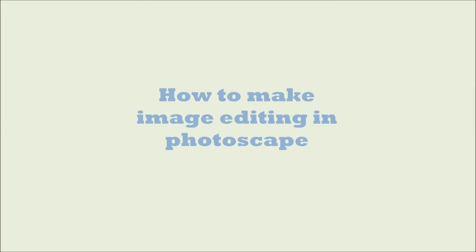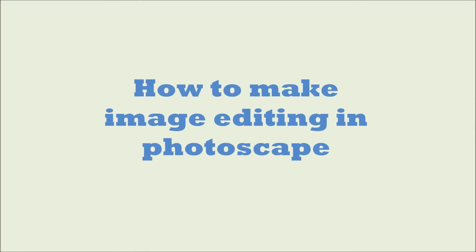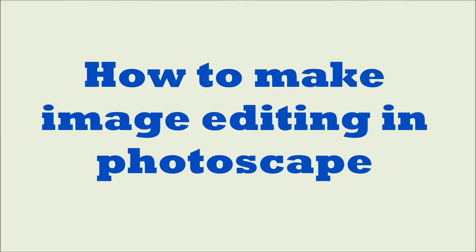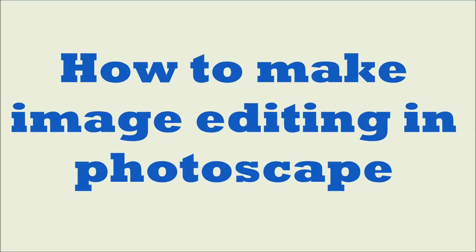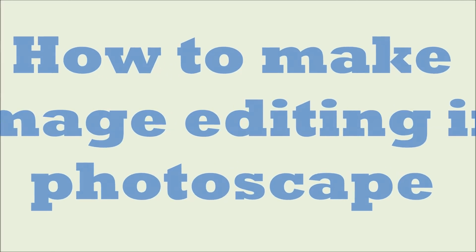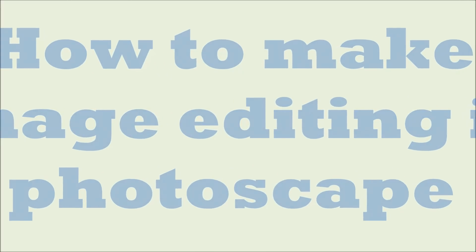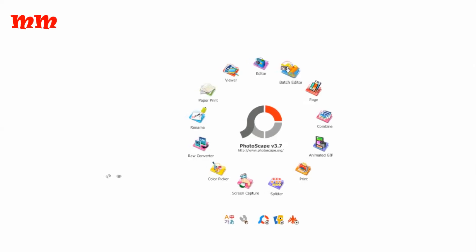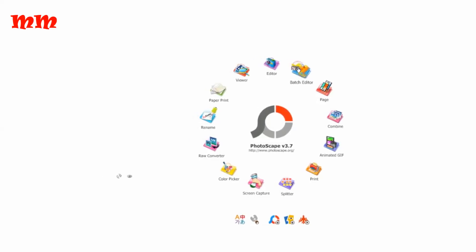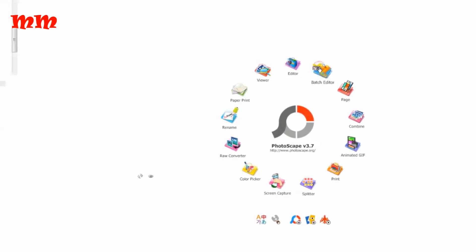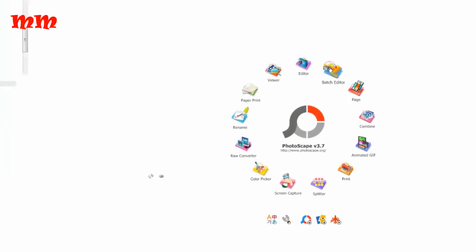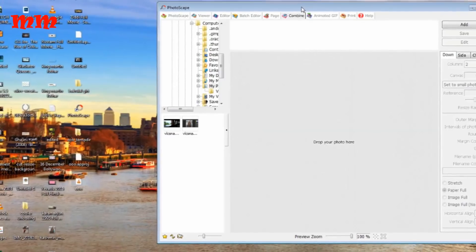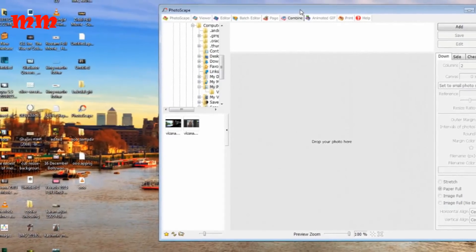Now I am presenting an easy to use software to my YouTube friends that will be useful to them. To replace the complexity of Photoshop, there are hundreds of software that we can get from online. Photoscape is one of them.